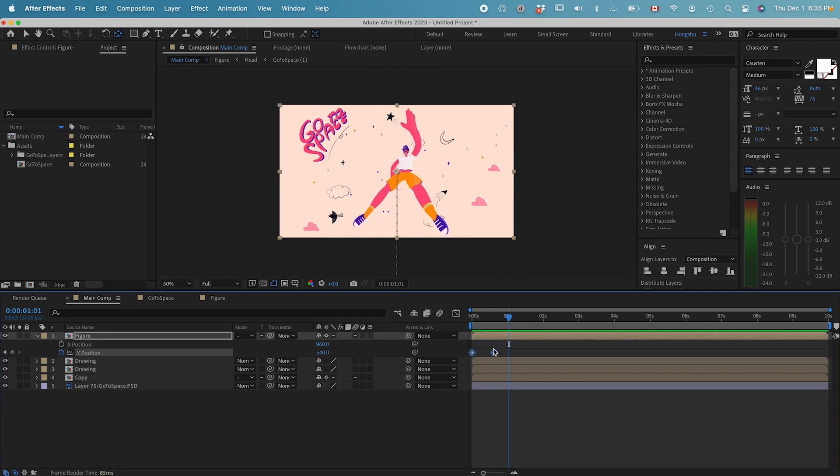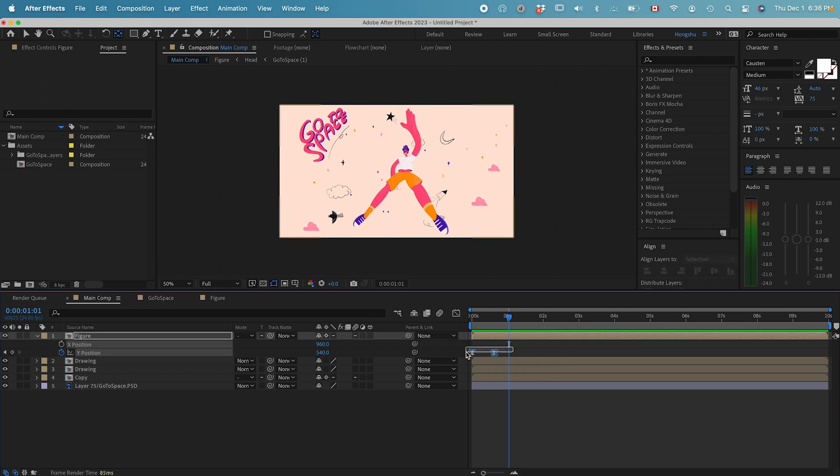I just want to do an easy ease. The shortcut for easy ease is function key F9.